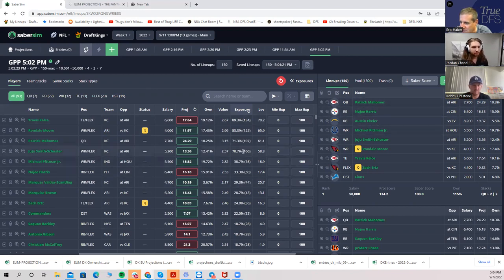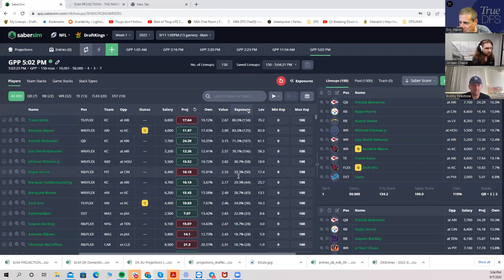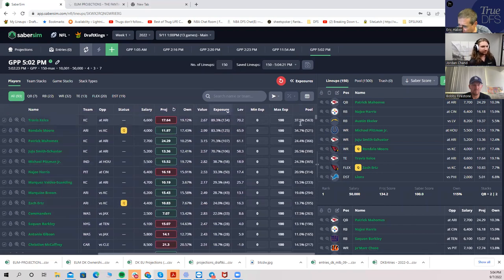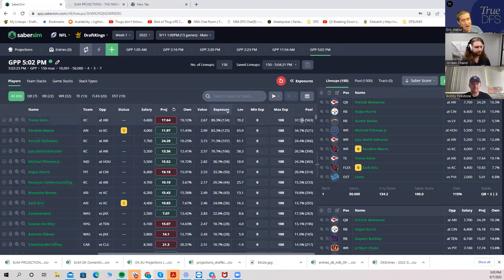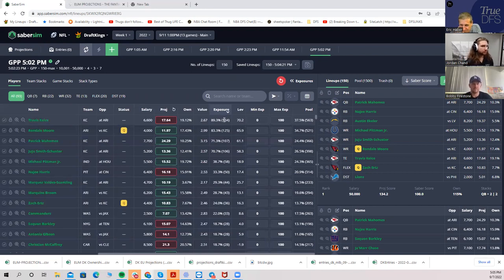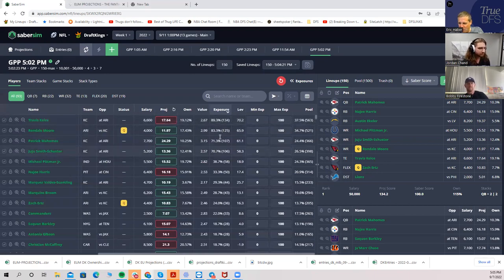This exposure column shows exposure of the 150. If I go to the right, the pool exposure is the amount of exposure players have in the entire 1500 lineup pool, versus just the exposure in the 150. You can draw some conclusions from this — it's more for analysis purposes. The first thing I want to look at is the stack types — not the exposure numbers, but what types of stacks I got.